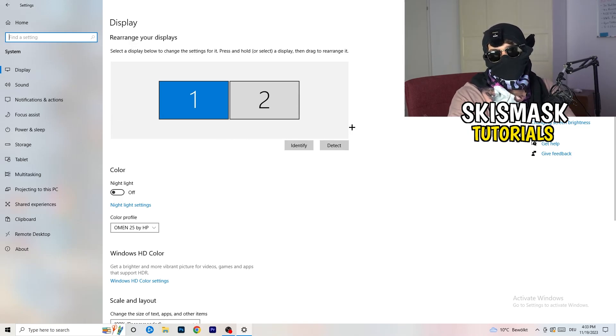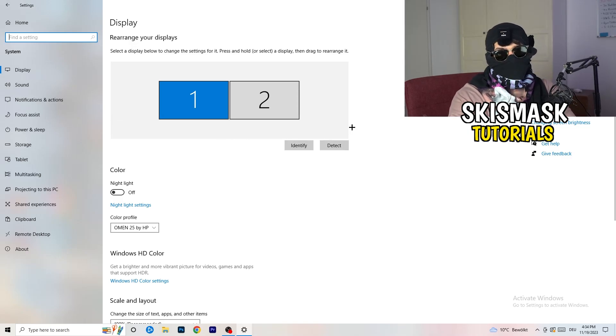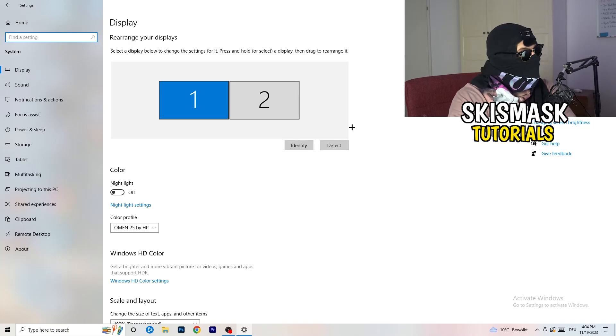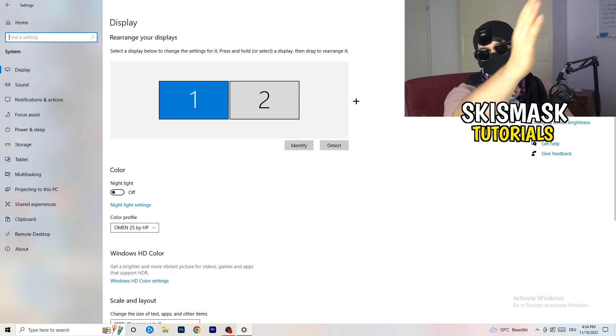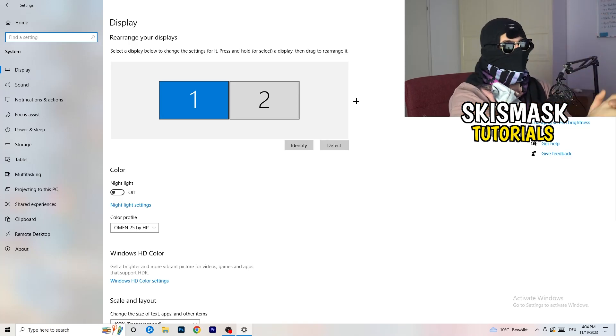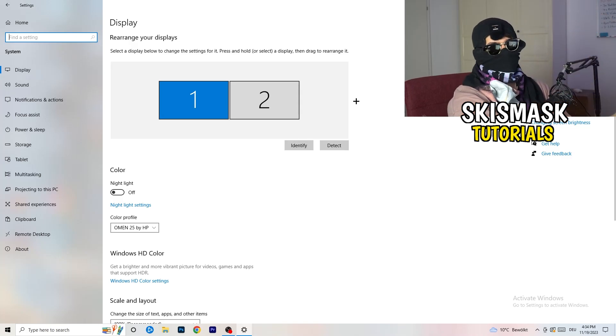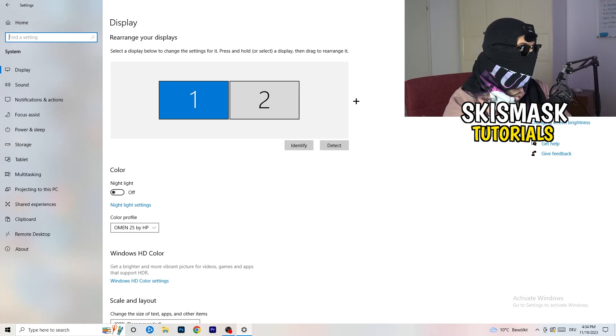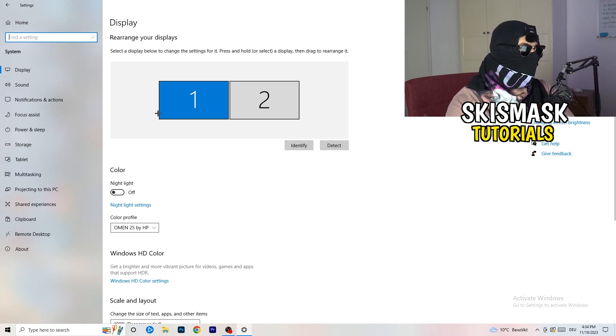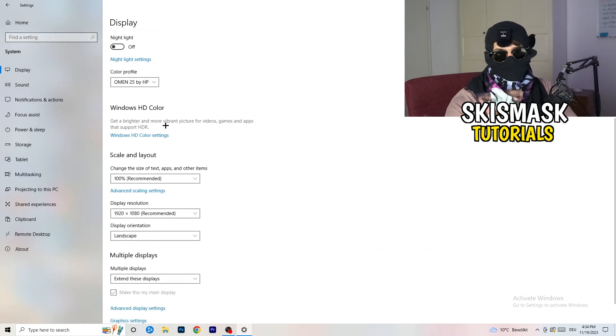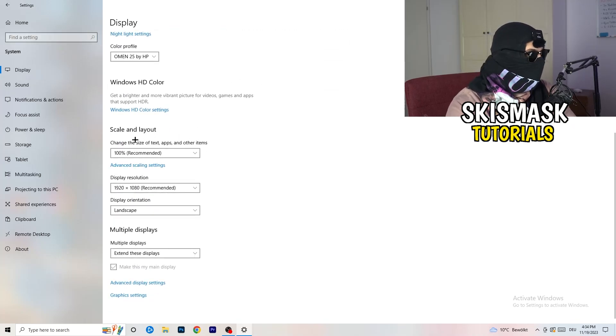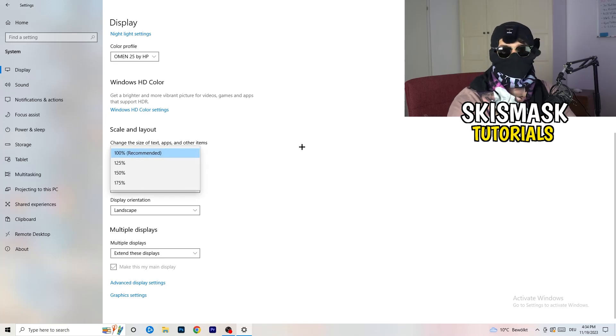And you're going to do the same thing in the Windows settings as we did in your control panel. So basically, identify what your main monitor is. So if you have two, this one and this one, for me it's the first one which I'm playing my games on. So identify it. Number one, go to color profile. It should be the same which you're currently using. Go to scale and layout and change the size of text apps and other items to 100% as recommended.